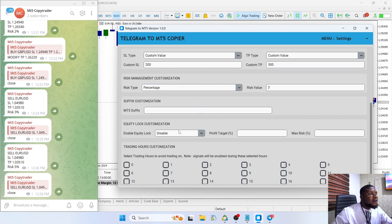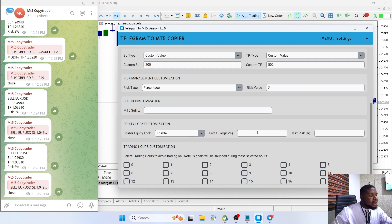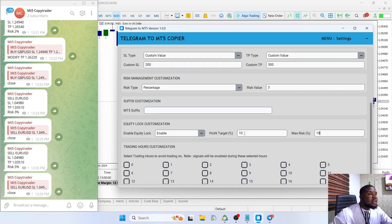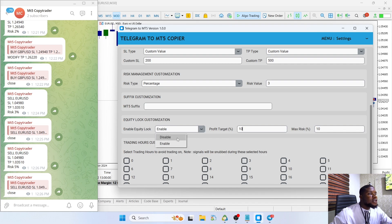The next feature is the equity lock customization. Let's say we have a profit target or maximum drawdown limit — whenever our equity hits that level, it disables trading. This is very useful to protect your equity. You can enable this and set the values — for example, 10% drawdown and 10% profit target. If your equity goes down 10%, trading will be disabled and the application will stop taking trades and ignore all incoming signals. I'll disable this and remove these values.